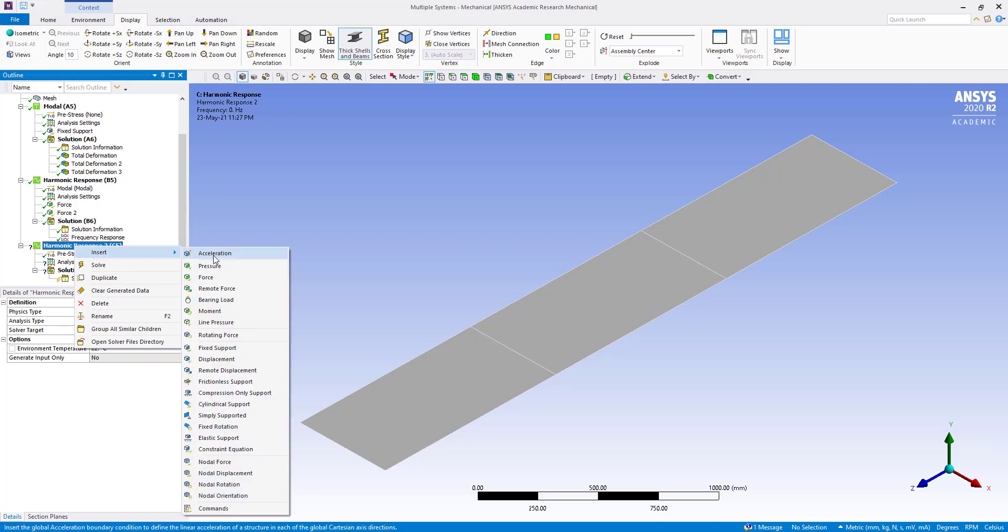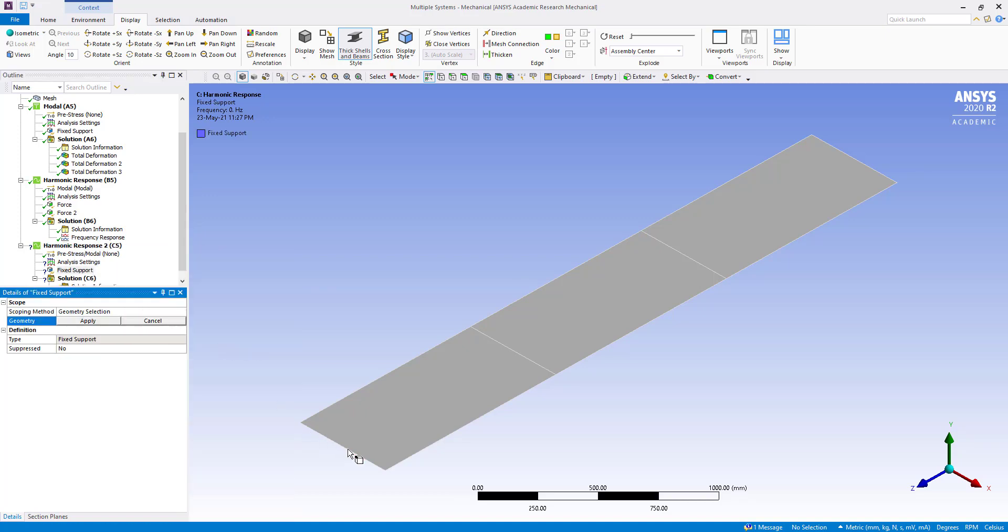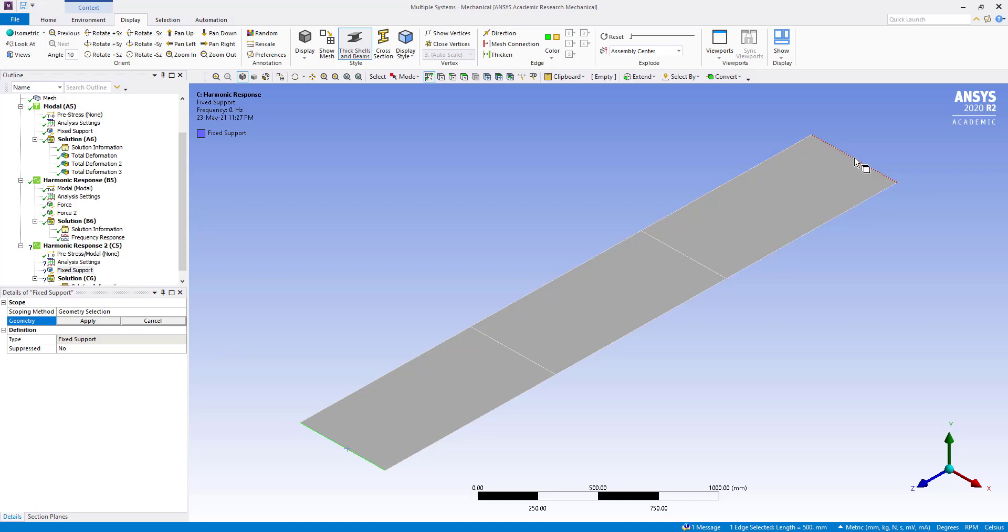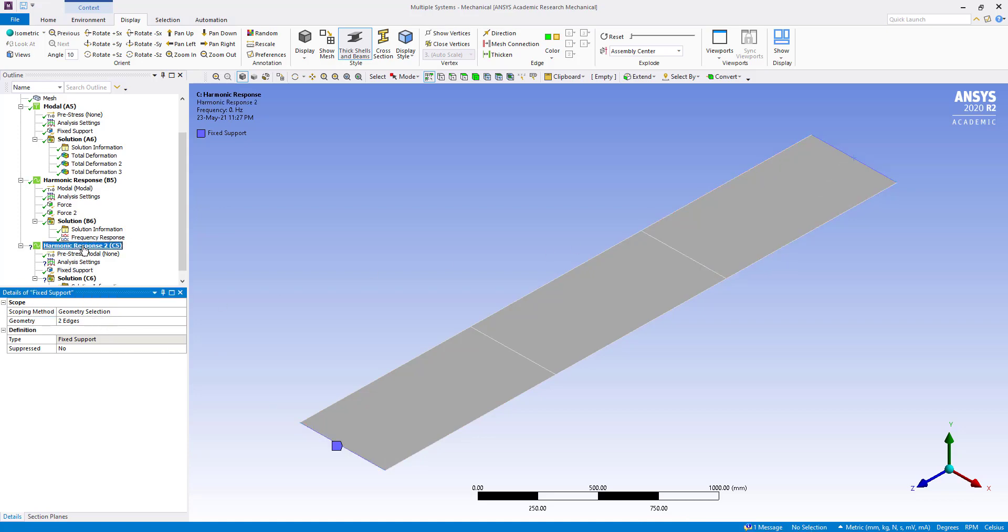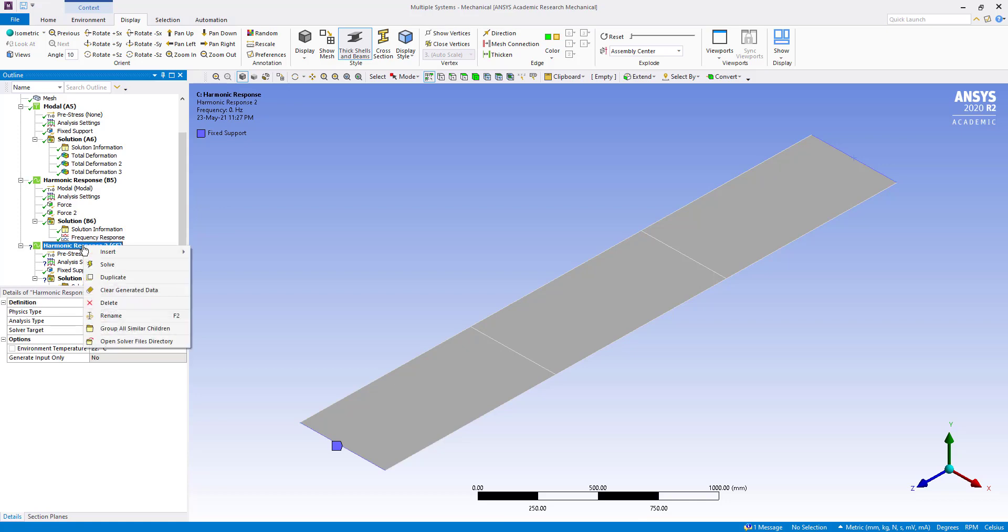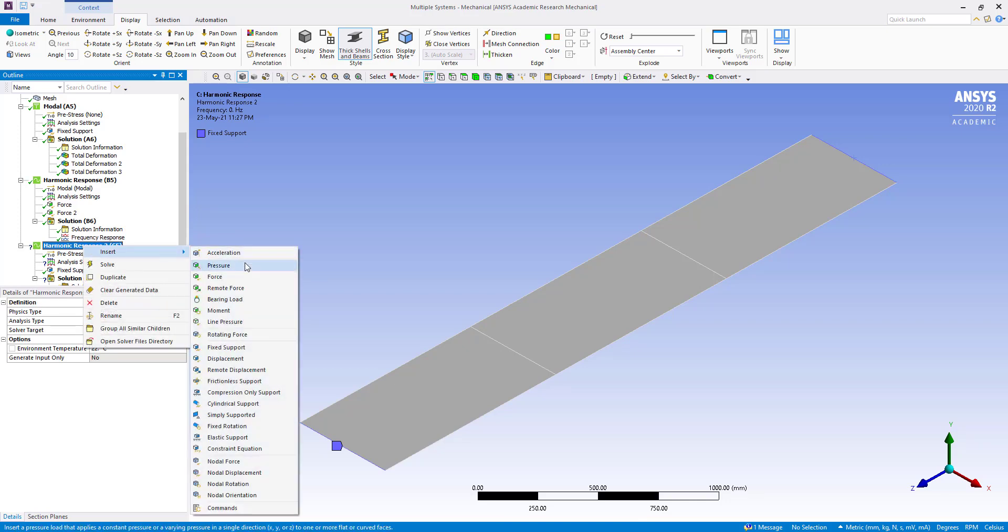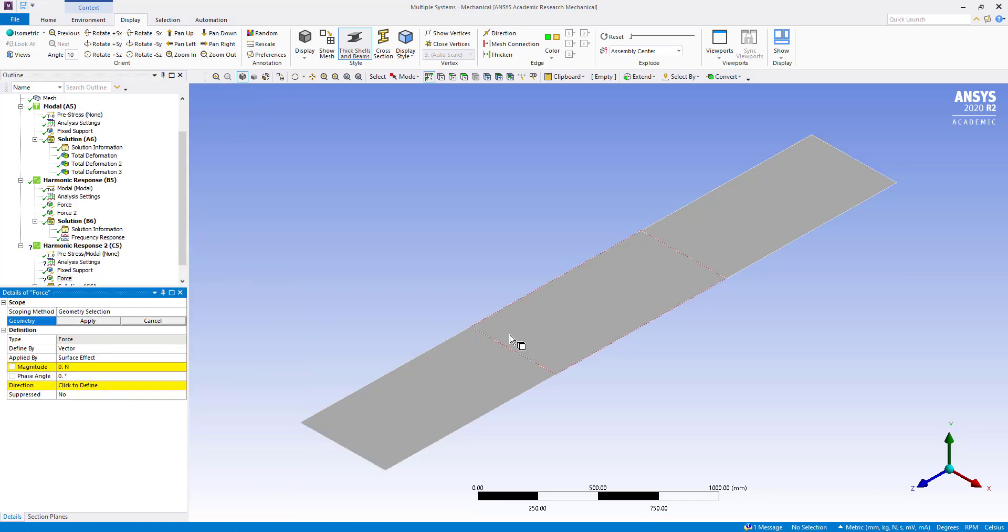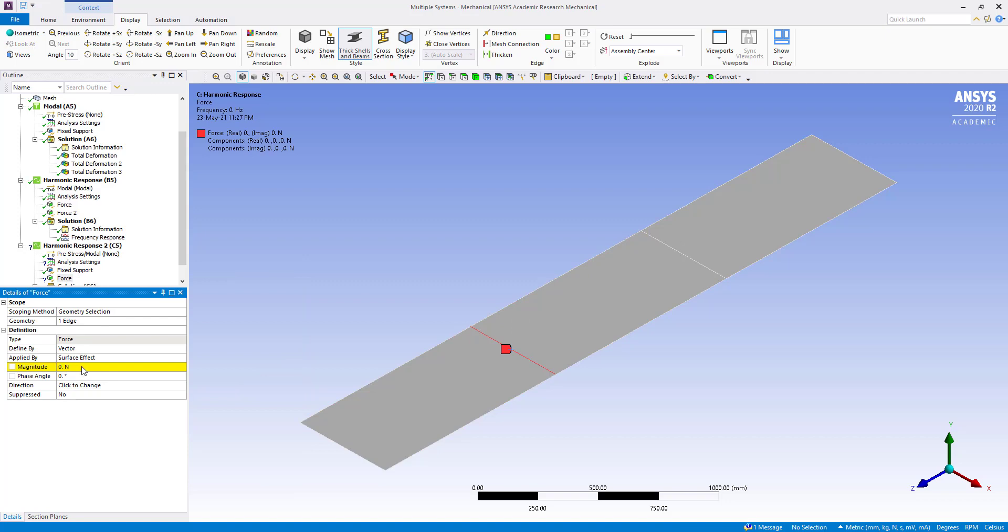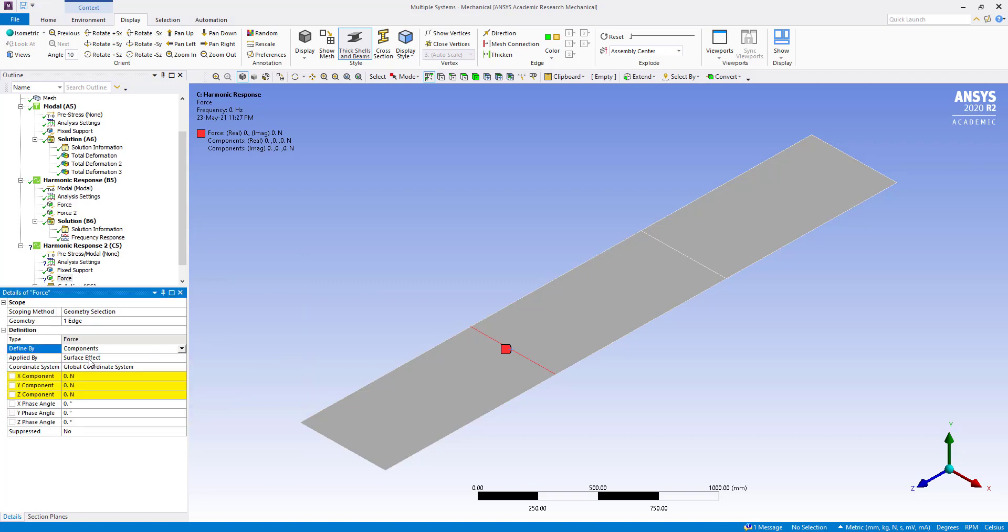First we are going to insert to fix the support, apply, and insert force, apply vector to component.